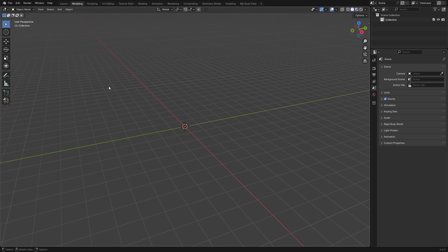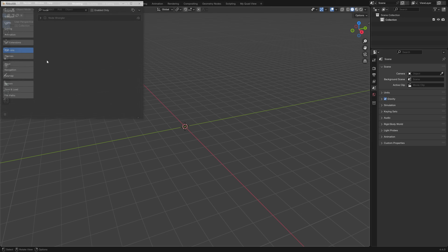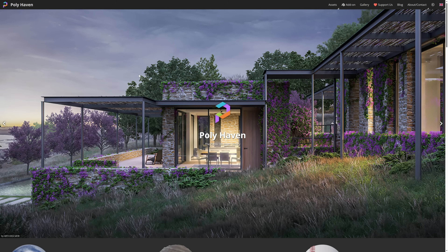To use physically based textures or PBR textures, first make sure that you have Node Wrangler enabled. To do so, go to Add-ons, type 'node', and then check the Node Wrangler box. Next, you'll need some PBR textures.